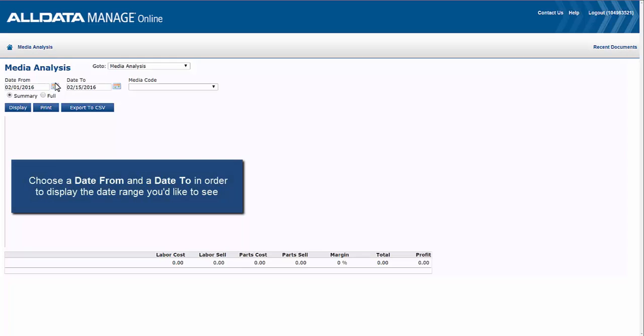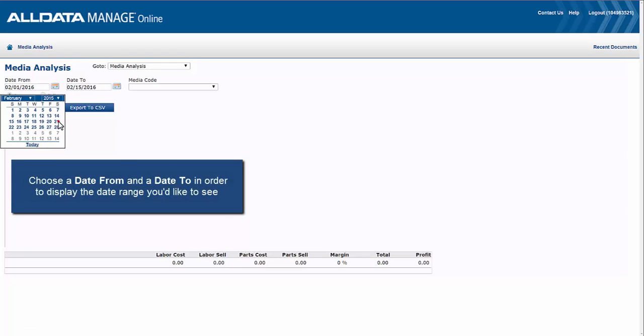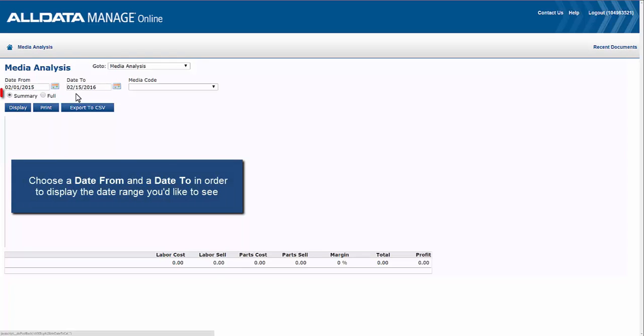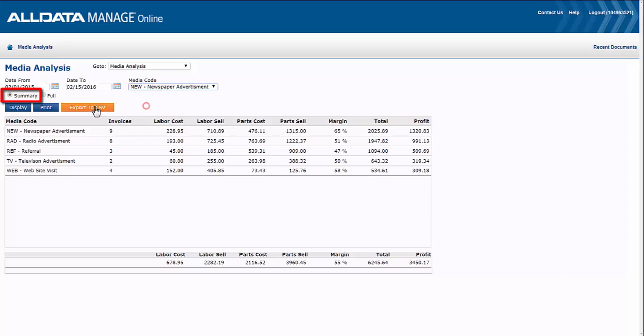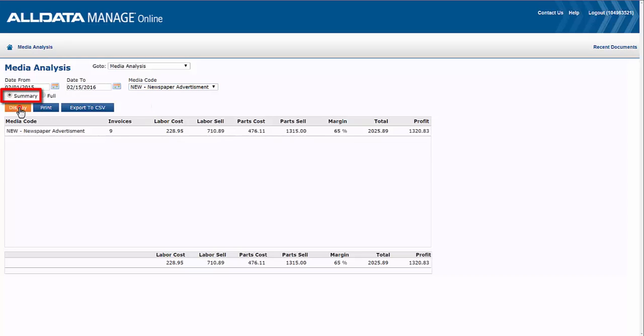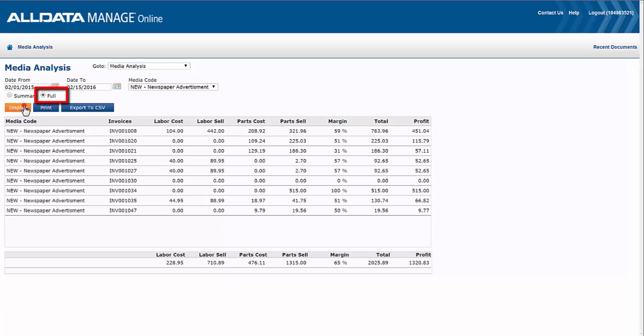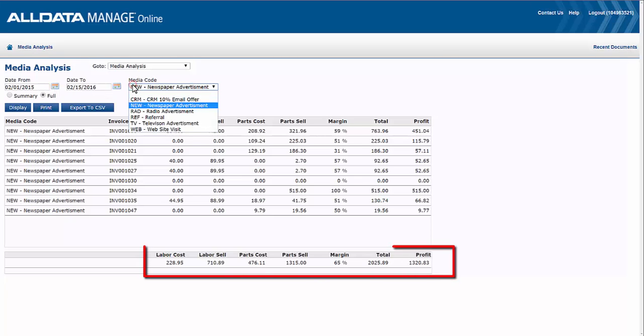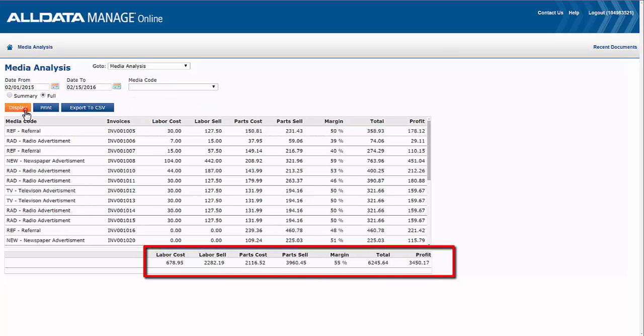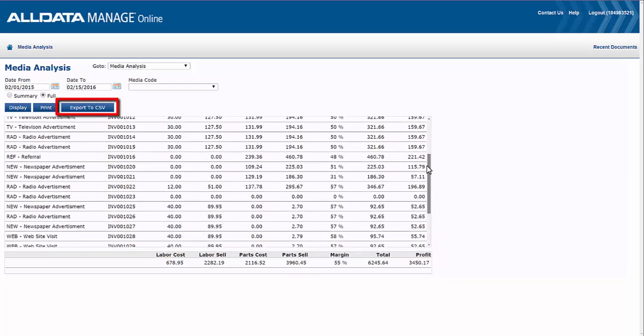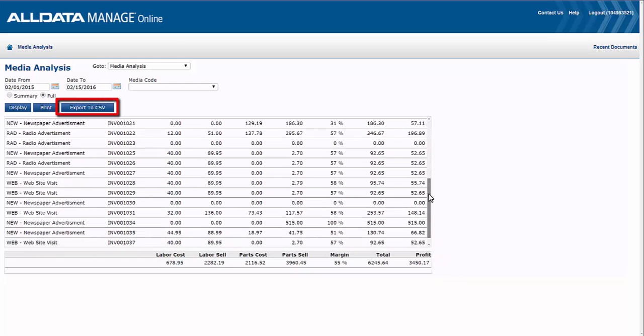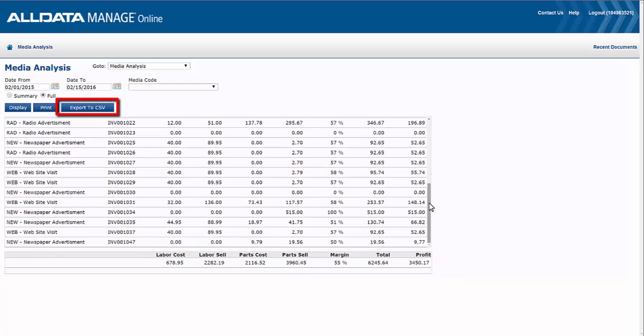Now there are several options for viewing the results. Summary gives you the number of invoices associated with a particular campaign or code, and full gives you a list of each invoice associated with a campaign or code by invoice number. The bottom line of either report displays the totals, and each of these reports can be exported to a spreadsheet.